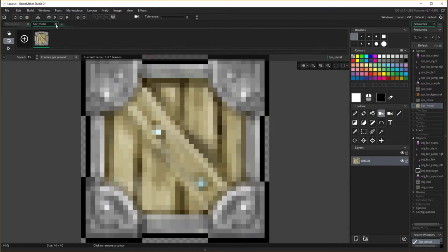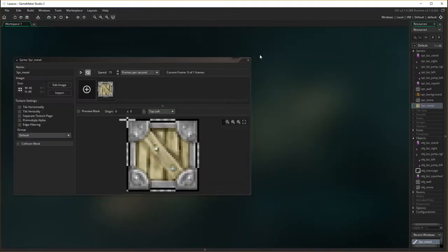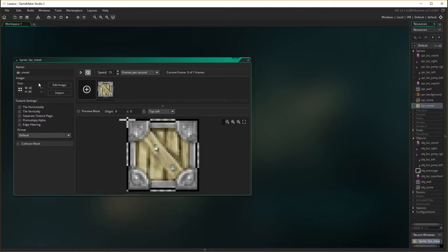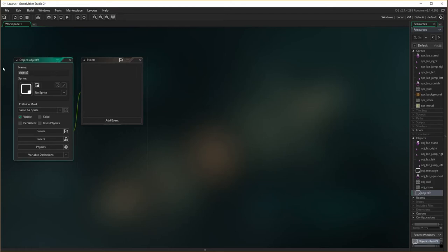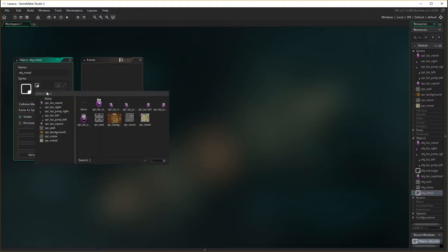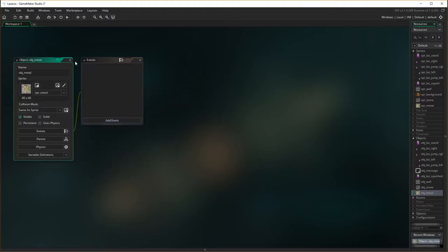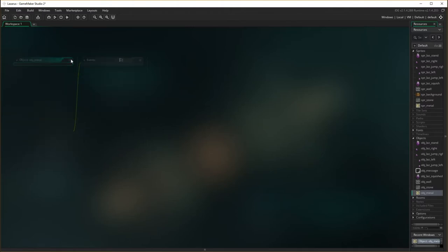Okay, cool, and that's been saved. Close. So spl metal, done, and make the object for it as well. Right mouse click, create object — obj metal — and choose the sprite which is metal. Okay, close.